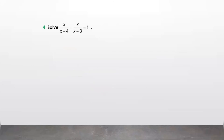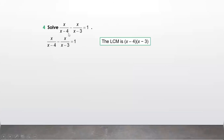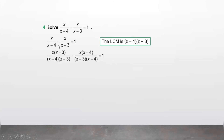If you are liking it, please subscribe to the channel and share with your friends. Let us solve one last question. We find the LCM of the denominators: it is (x minus 4)(x minus 3). Then we find equivalent fractions — for the first fraction we multiply by (x minus 3).